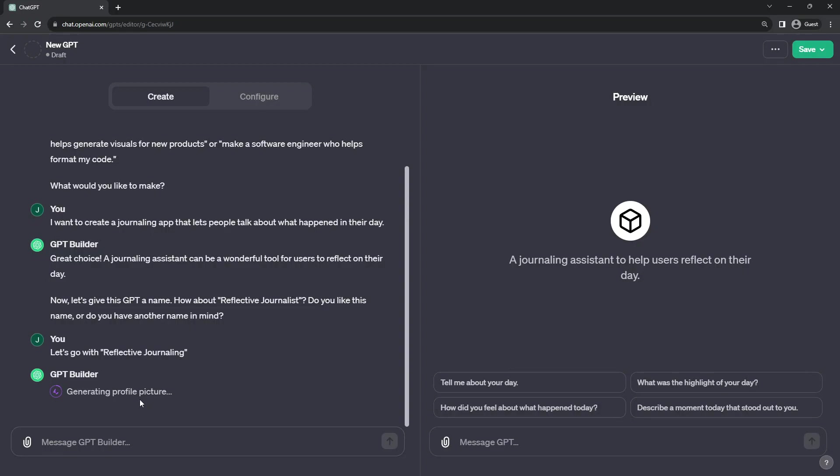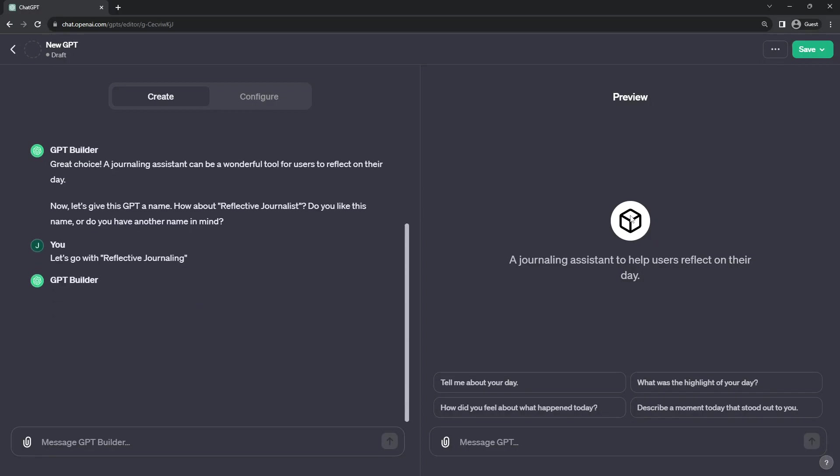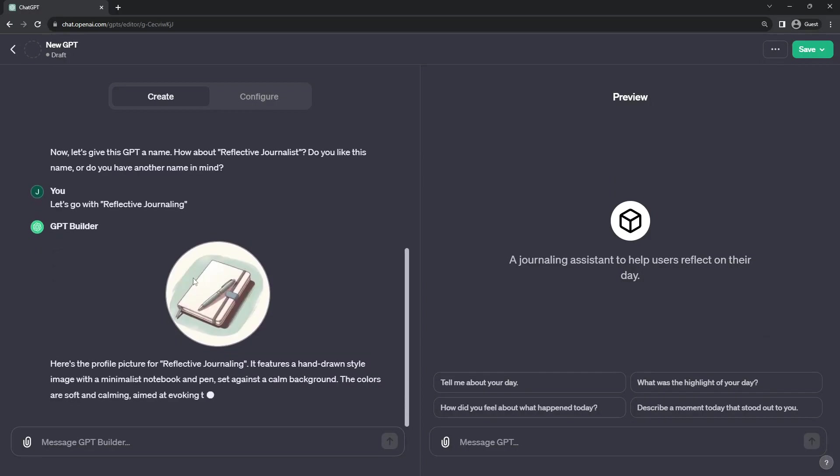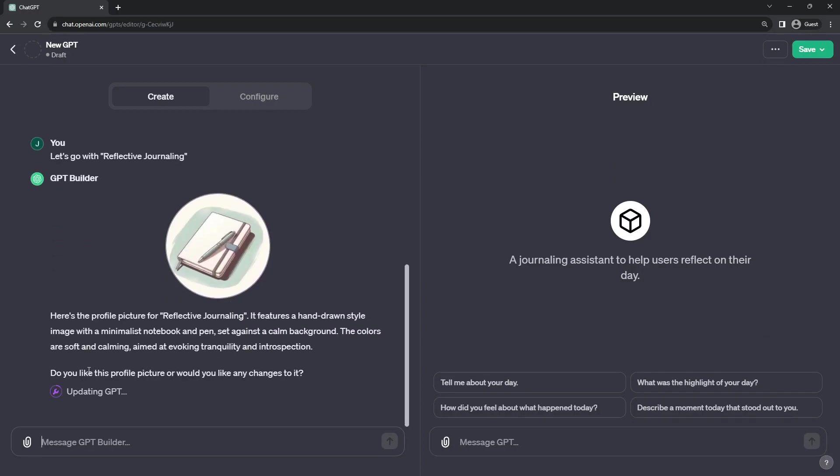And it's generating a profile picture. So, of course, this is GPT-4 multimodal. And GPT Builder is taking what we did and generating an icon or a logo for the application. Rather nondescript, but we're going to go with it.